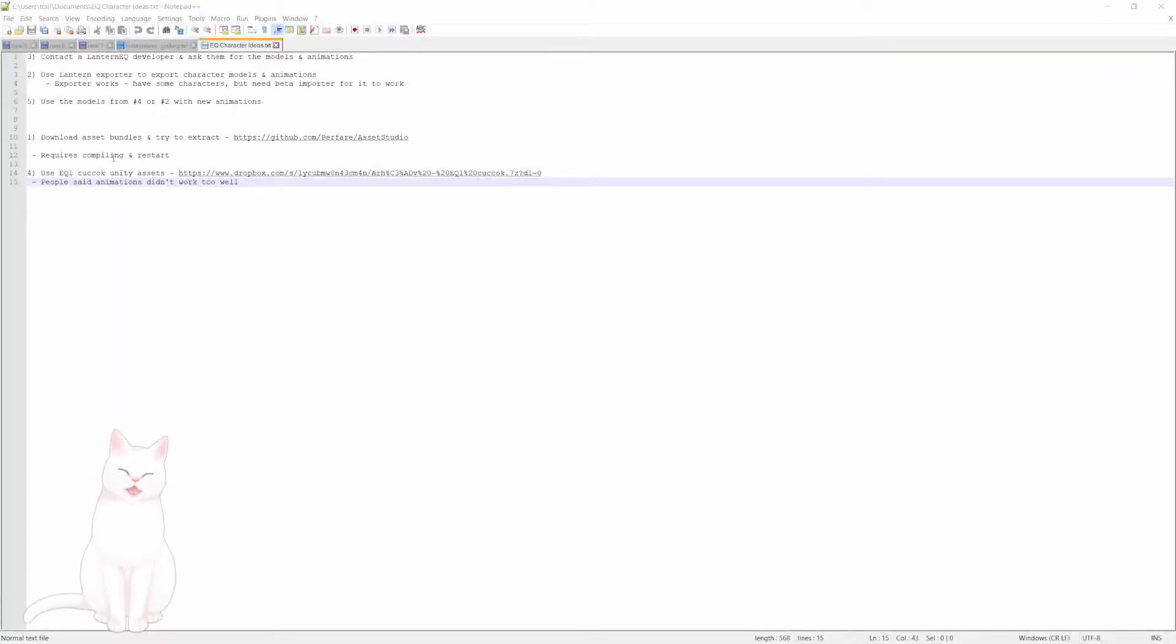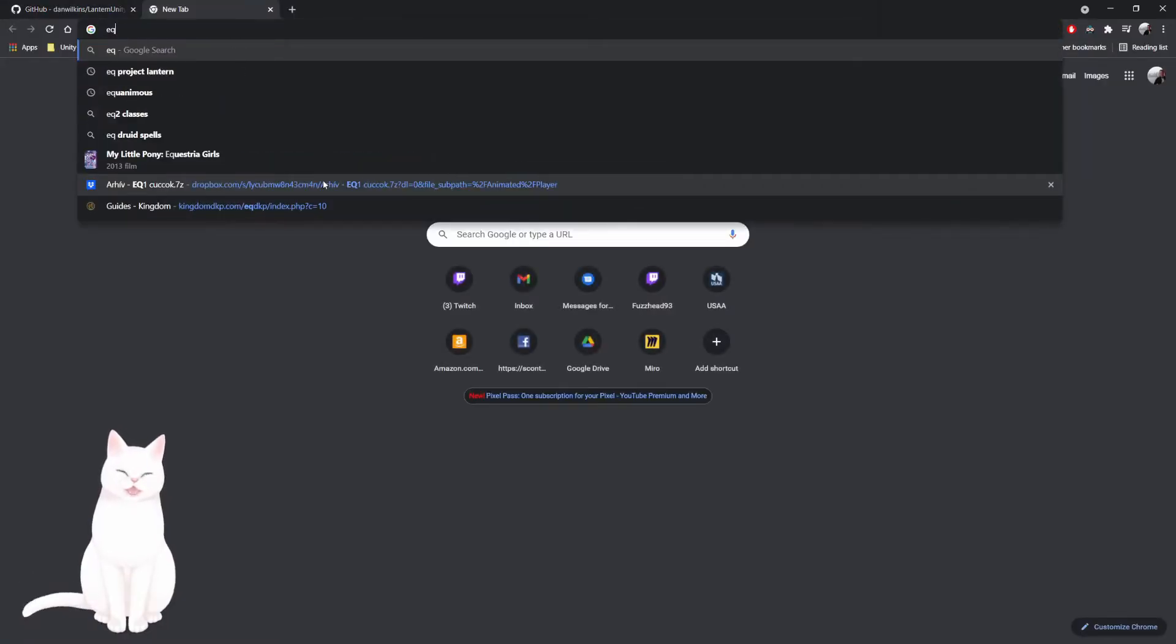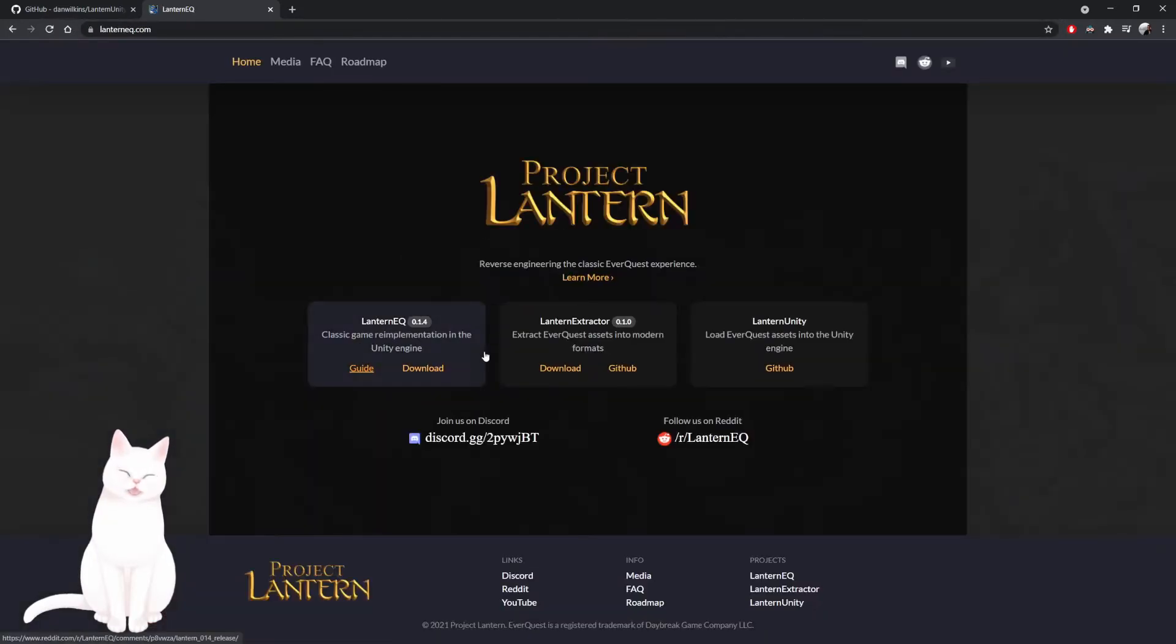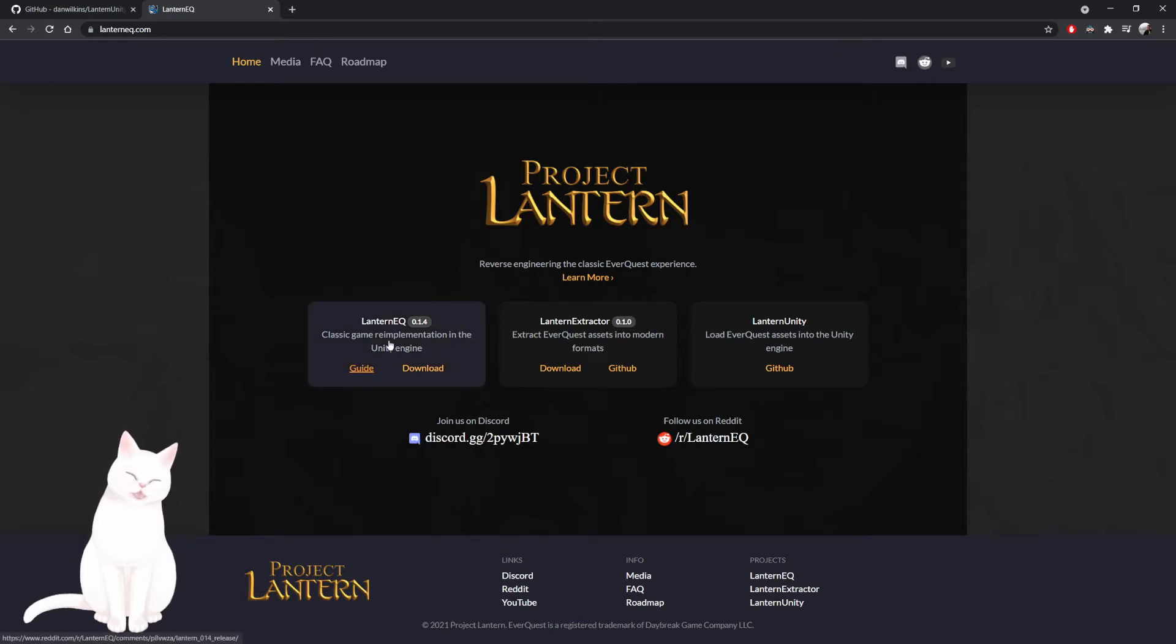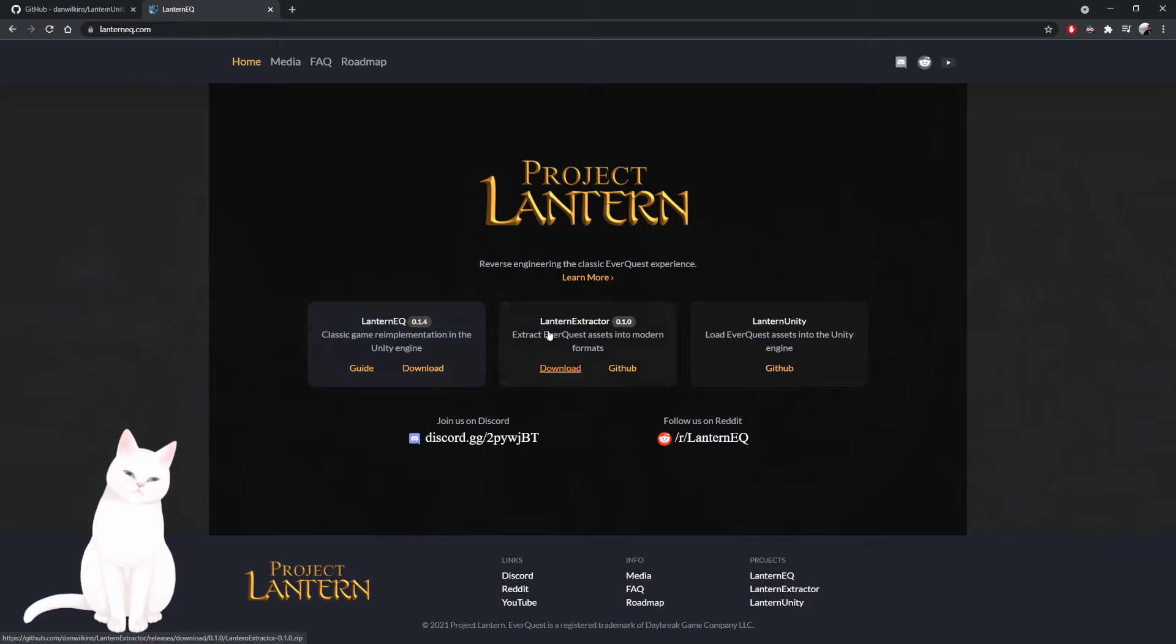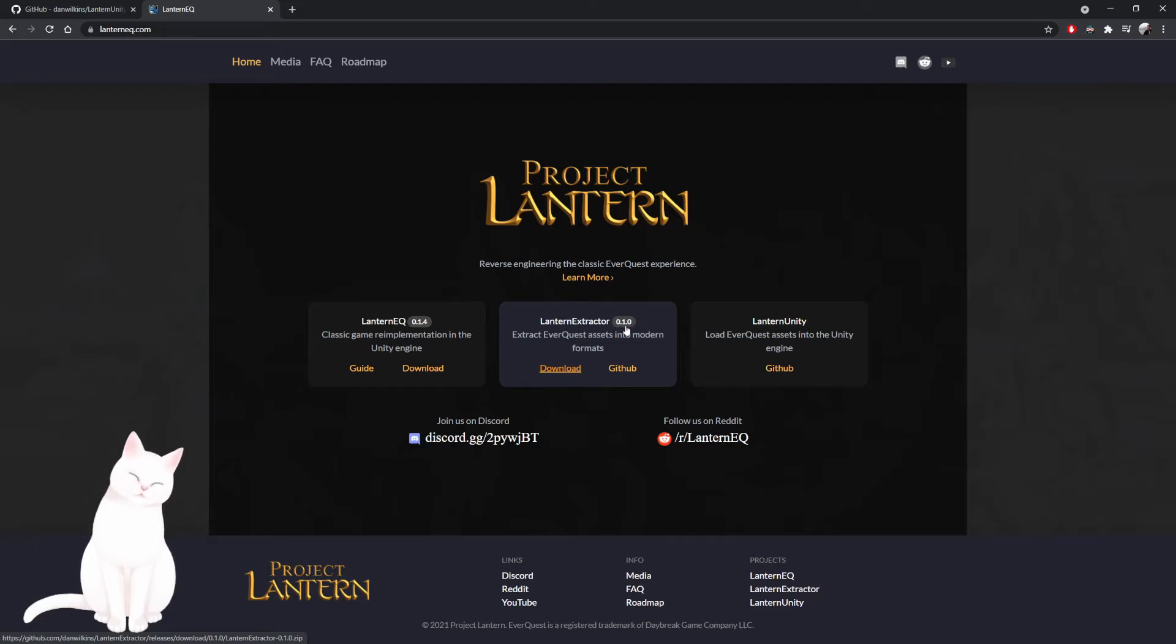The things I've tried - there is an exporter from this project called EQ Lantern. They're basically reverse engineering the classic EverQuest experience. Their full client is not open source, but their extractor and their way of loading the assets into Unity is. The only problem is this 0.1.0 version doesn't include characters, which is exactly what I want. It only includes zones.